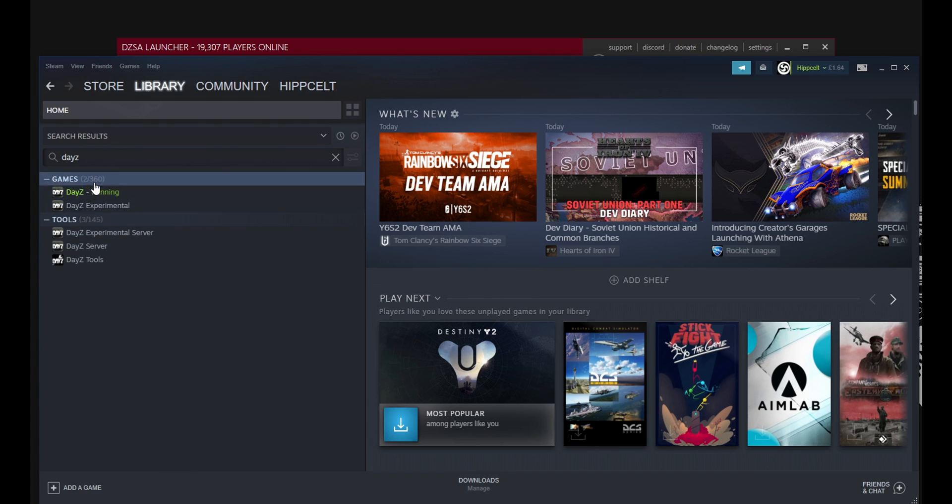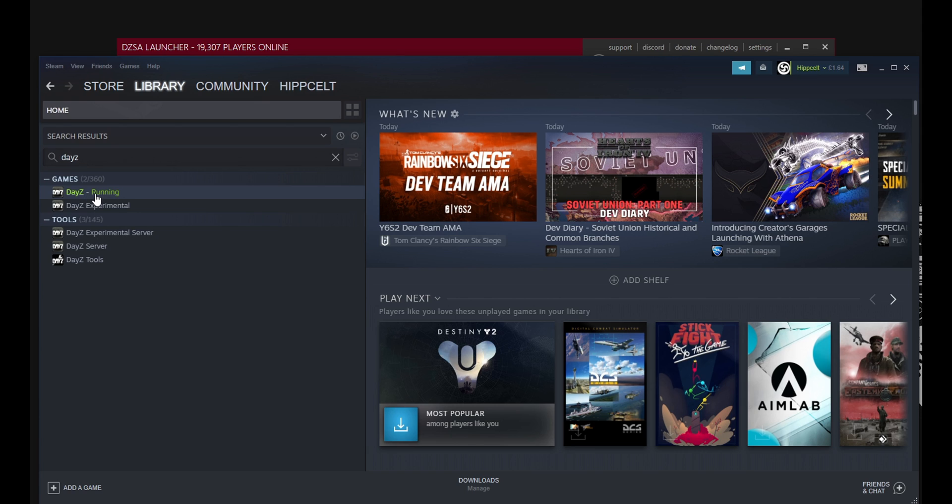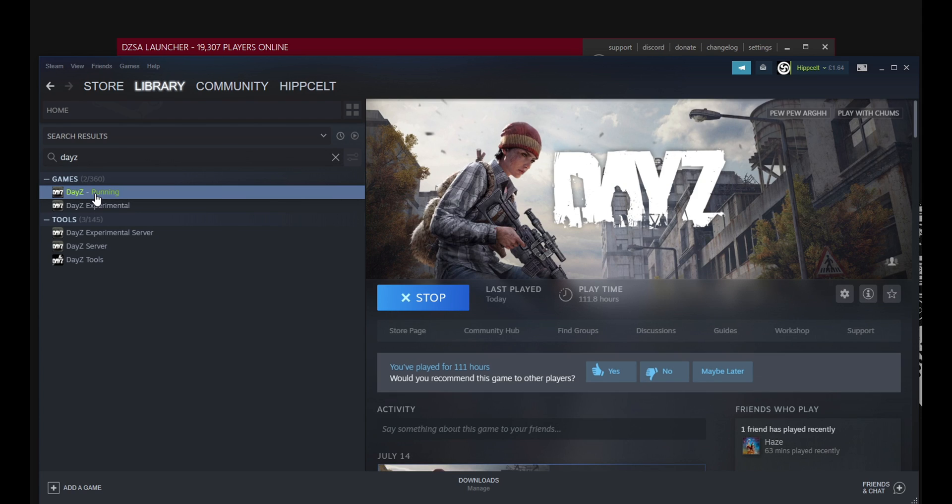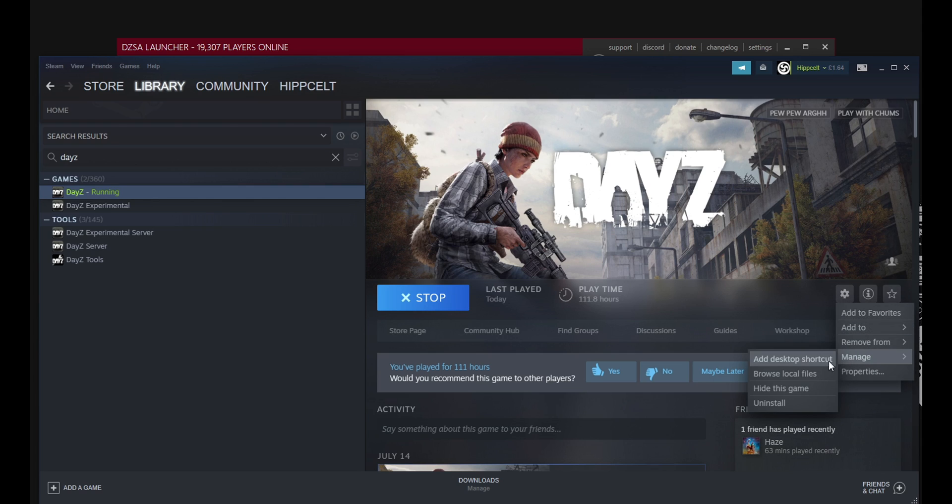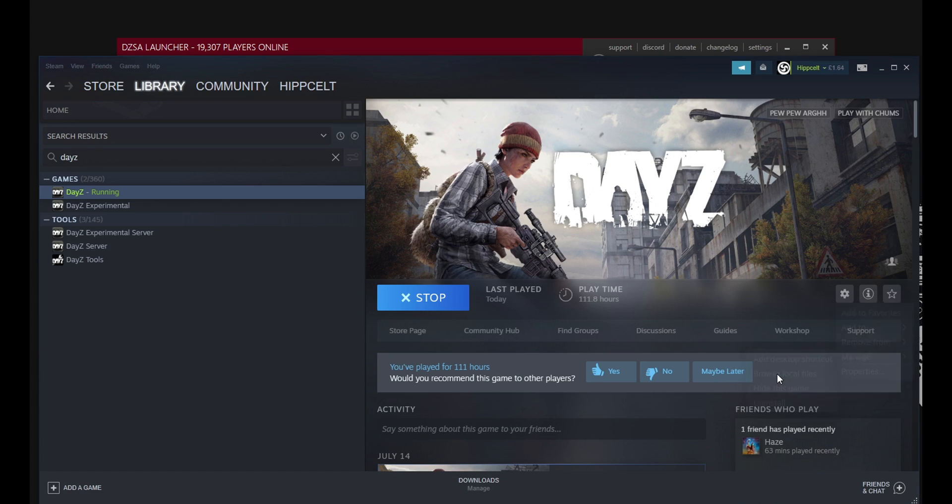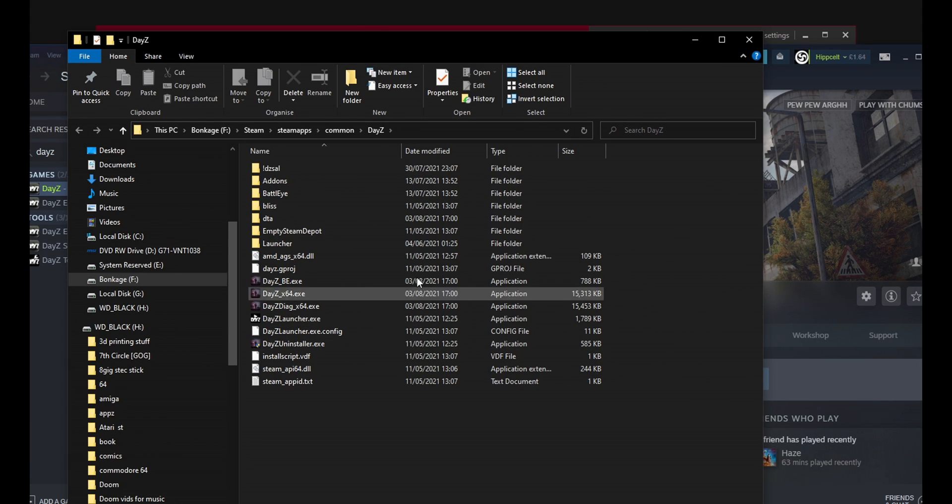DayZ. Okay. And it says it's running. That's because it's already associated to the launcher. So when the launcher's on it always shows DayZ is running. So there's nothing wrong with that. Okay. So let's just bring up the DayZ page. Come over here to the little management cog. Scroll down to manage. Browse local files. Okay. And this gives you your path.